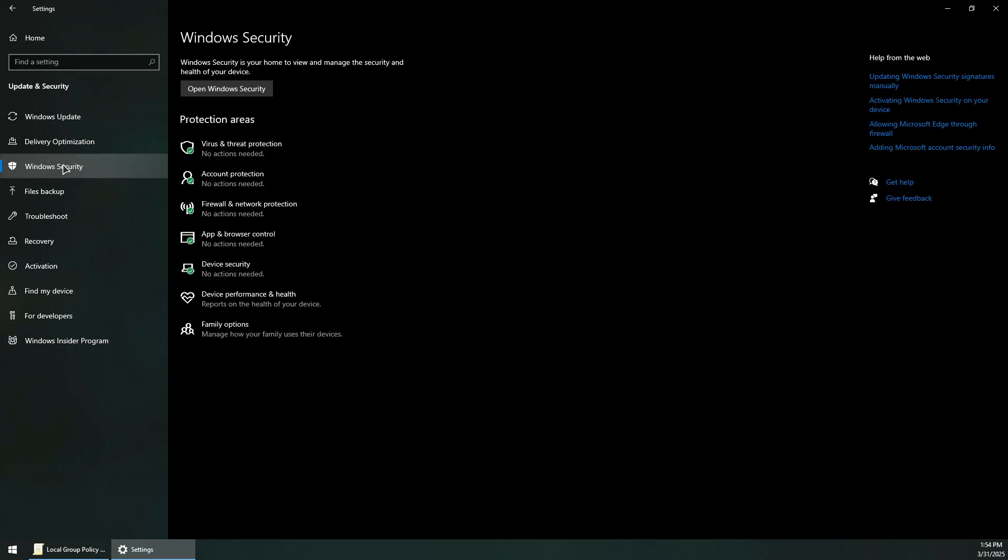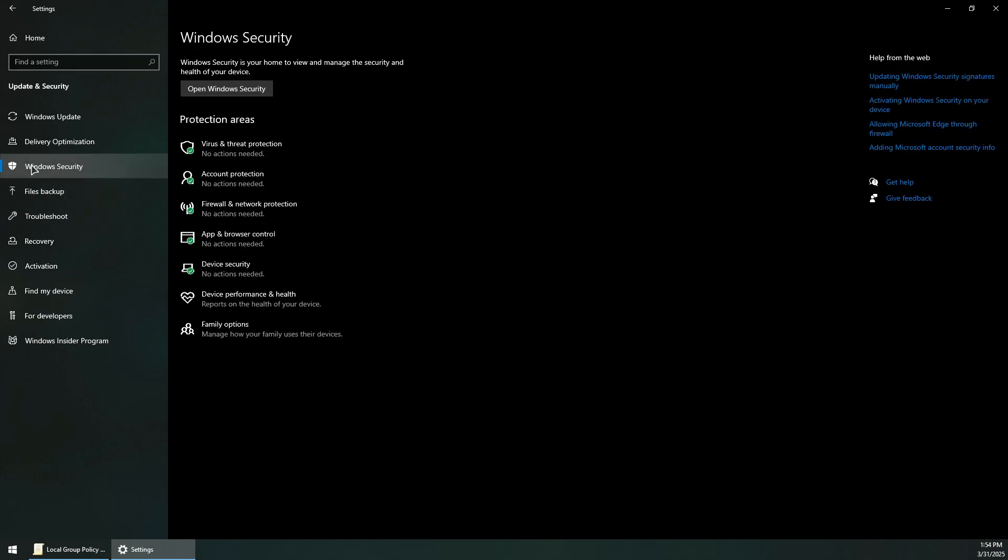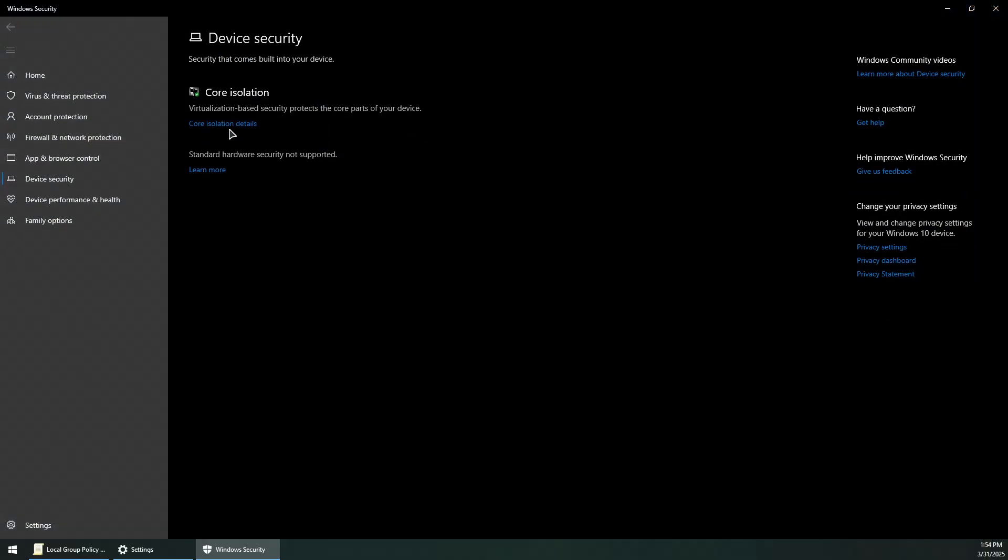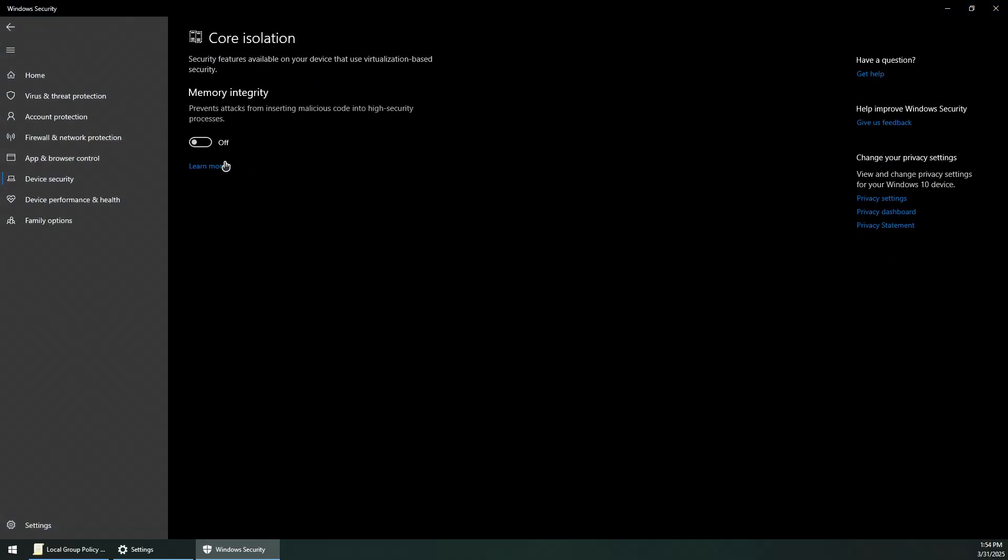Go to Windows Security, then Device Security, then Core Isolation details, and enable Memory Integrity.